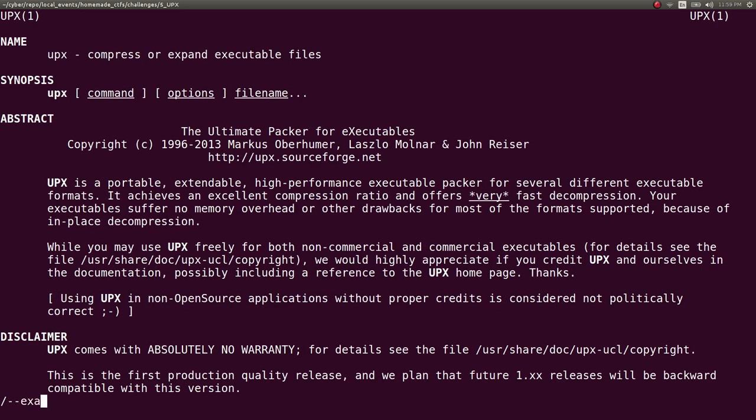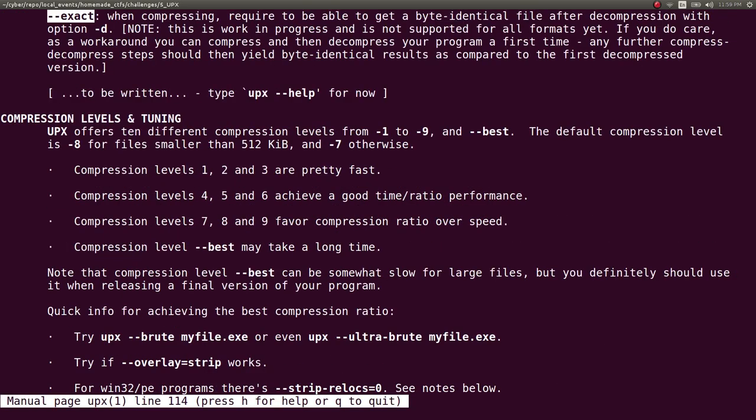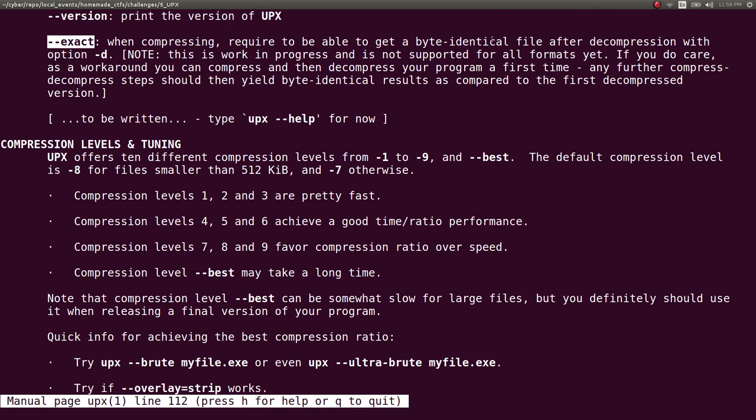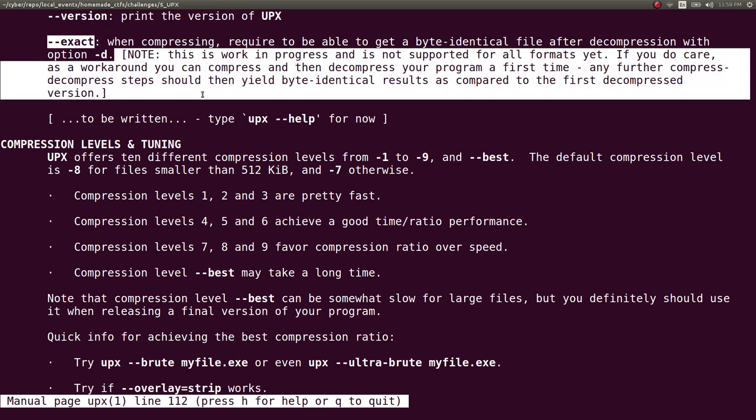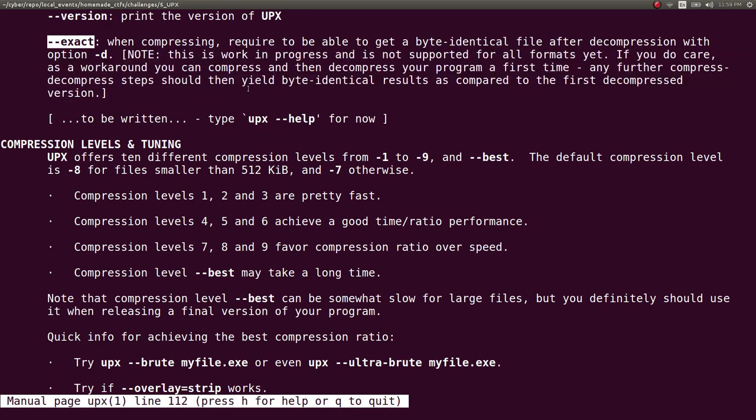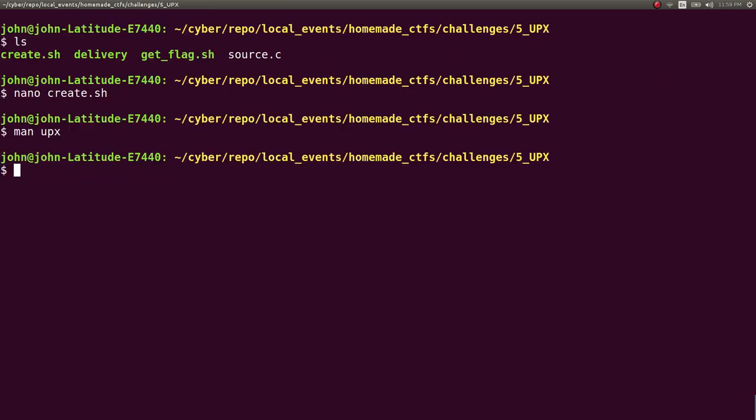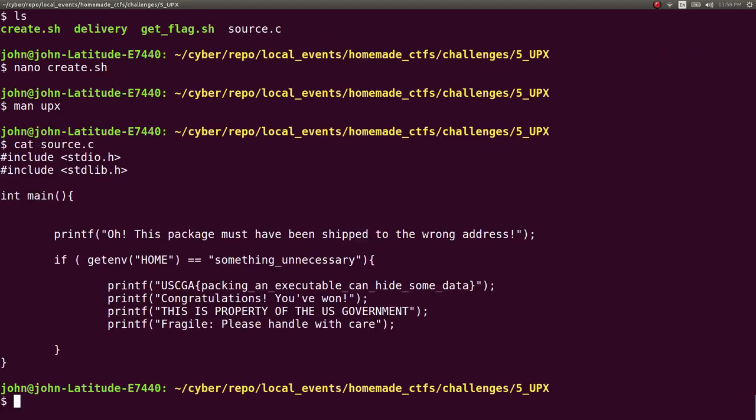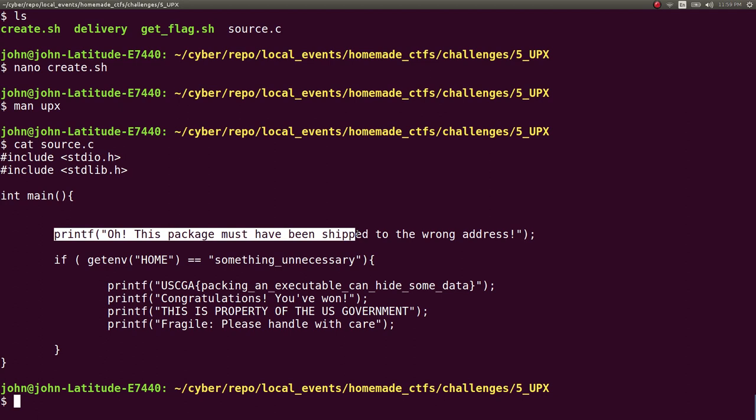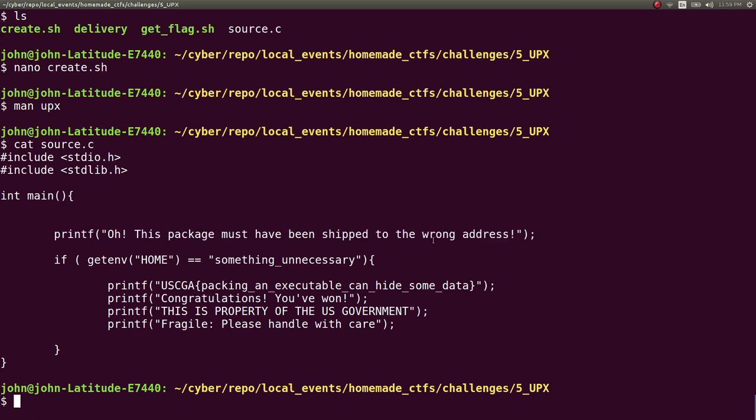Dash dash exact, yep, when compressing required to be able to get a byte identical file after decompression with option D. It looks like it's not entirely in progress or whatever the case may be, but I ended up using it because I wanted that byte identical file. So the source code is actually just a simple C program that literally just says hey this package must have been shipped to the wrong address.